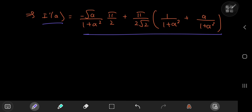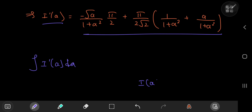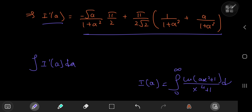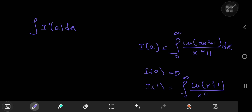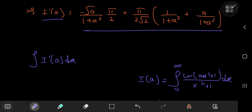We're finally at the stage where we can recover the integral function by integrating with respect to the parameter a. I'll use a definite integral. Recalling that I(0) = 0 and our target is I(1) — the integral from 0 to infinity of log(x² + 1)/(x⁴ + 1) dx — I'll integrate from 0 to 1.